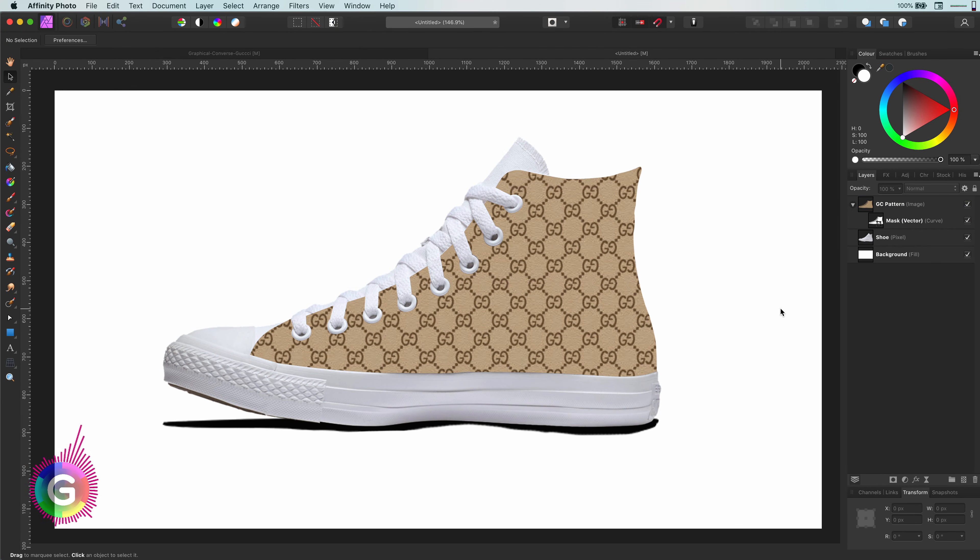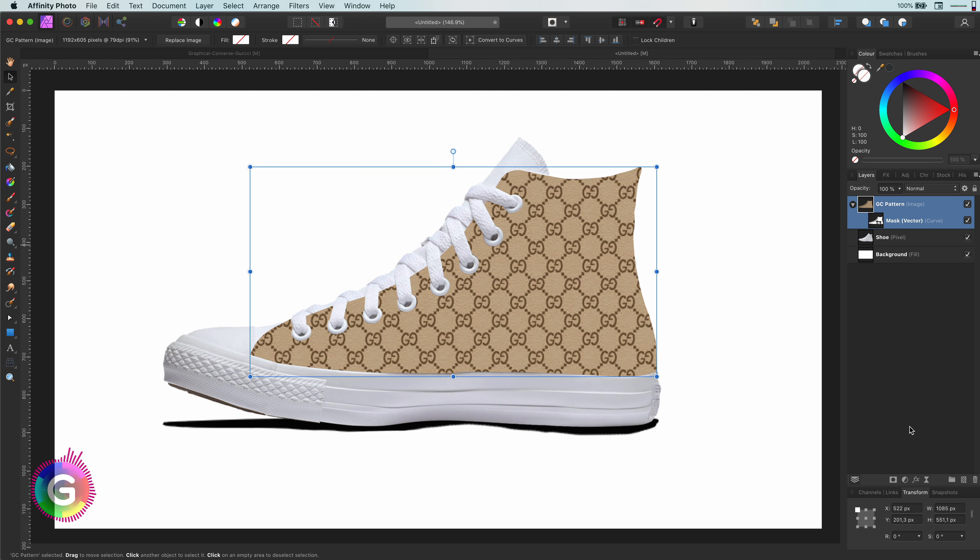Looks pretty amazing already, but this is very flat and of course looks a bit unrealistic. So what can we do to make it really blend in?